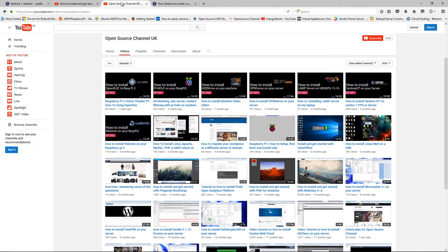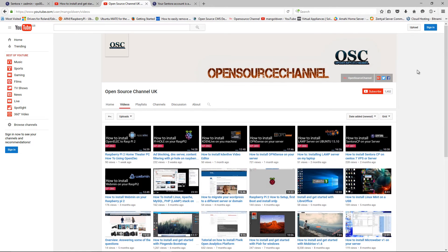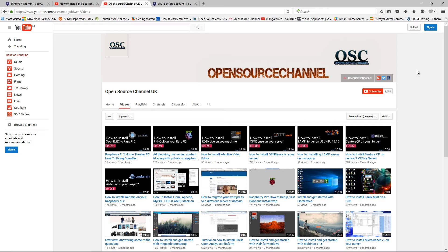I would like to thank all my subscribers. At the moment we are at 1452 and hopefully rising. Don't forget to like, dislike if you don't like it, and share my videos. The more you share and like it, the more videos I can do.